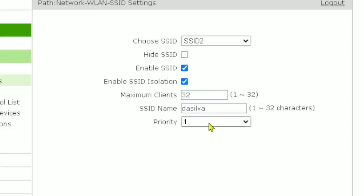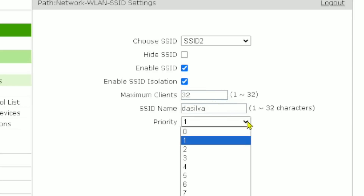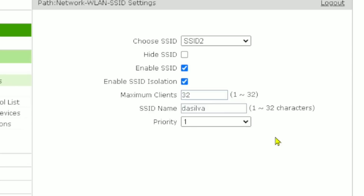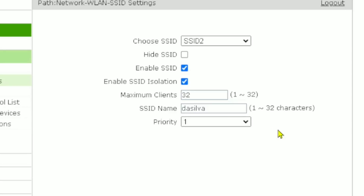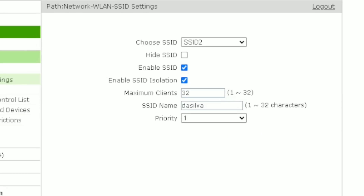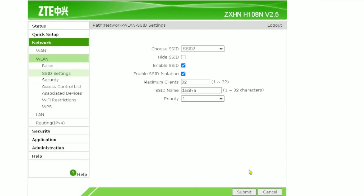After you've done all the settings, your SSID name is 'da silva,' the maximum client is 32, and you can set the network priority — which network you prefer to use. You can set priority from one to seven. After that, you can submit, but first you need to set your password.